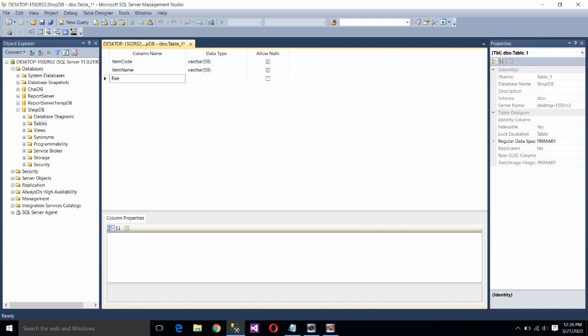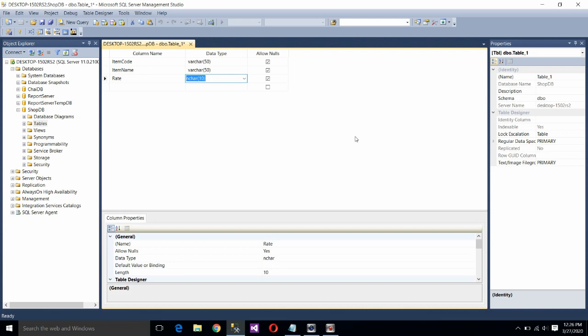And the third field name is rate. It will be used to store the rate. Choose the data type as numeric. Because it will store a number. And here you can see 18, 0 means you can have the total number of digits as 18 and no digits after decimal. If you want to have two digits after decimal, use here 2. Now you can have 15 digits before the dot and two digits after dot, after decimal.